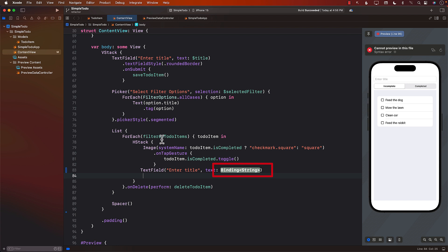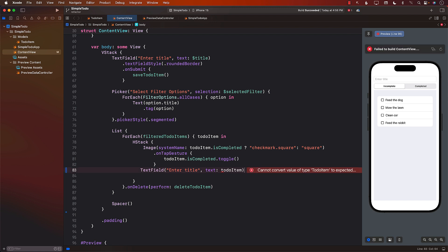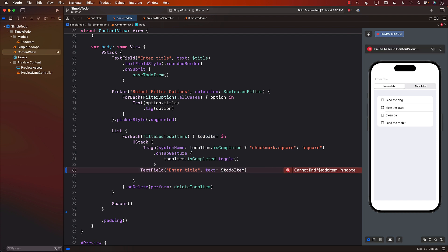Now you are inside a for loop and you have access to to-do item. What if we try to pass in the to-do item? Well, if you're passing a to-do item, that has to be bindable. So we can put a dollar sign. But it still doesn't really work.